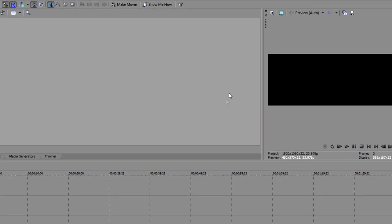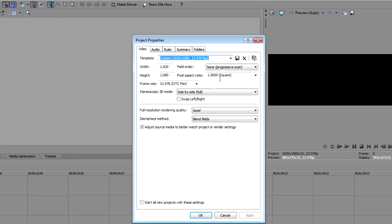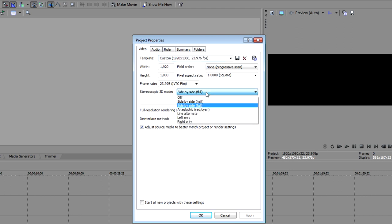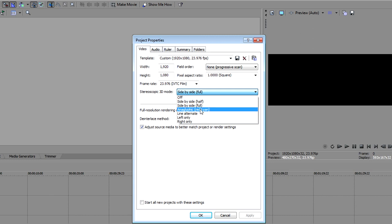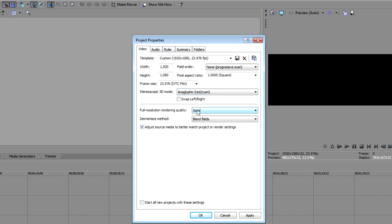Click the Project Video Properties button to open the Project Properties window. Click the Stereoscopic 3D mode drop-down list, and choose the option that corresponds to your reference monitor. Most likely, you'll be viewing your 3D work on your computer monitor, as I am. In that case, choose Anaglyphic Red Cyan from the list.